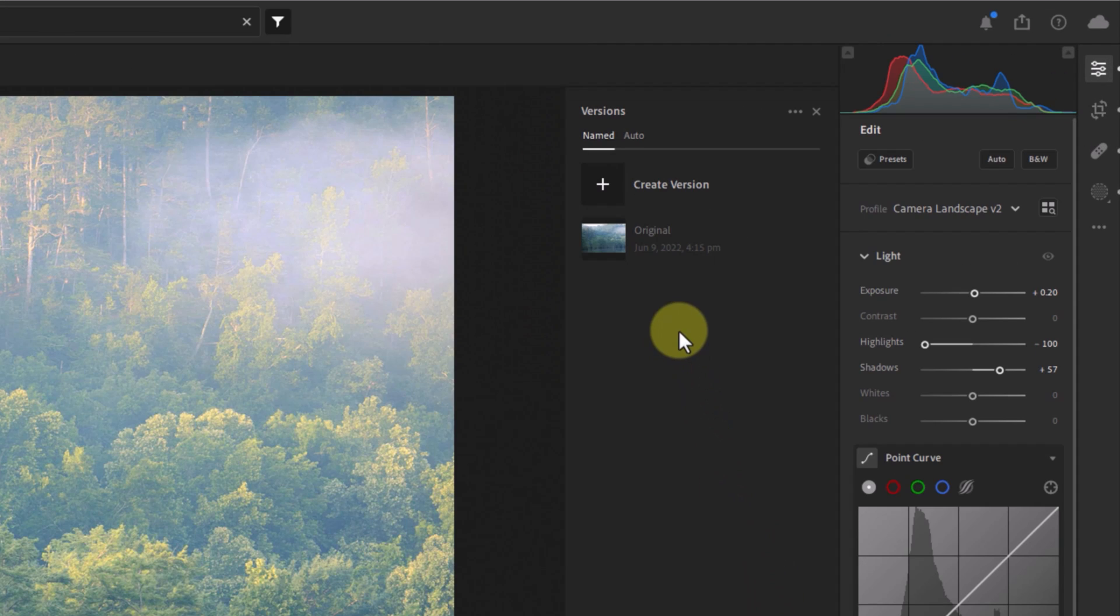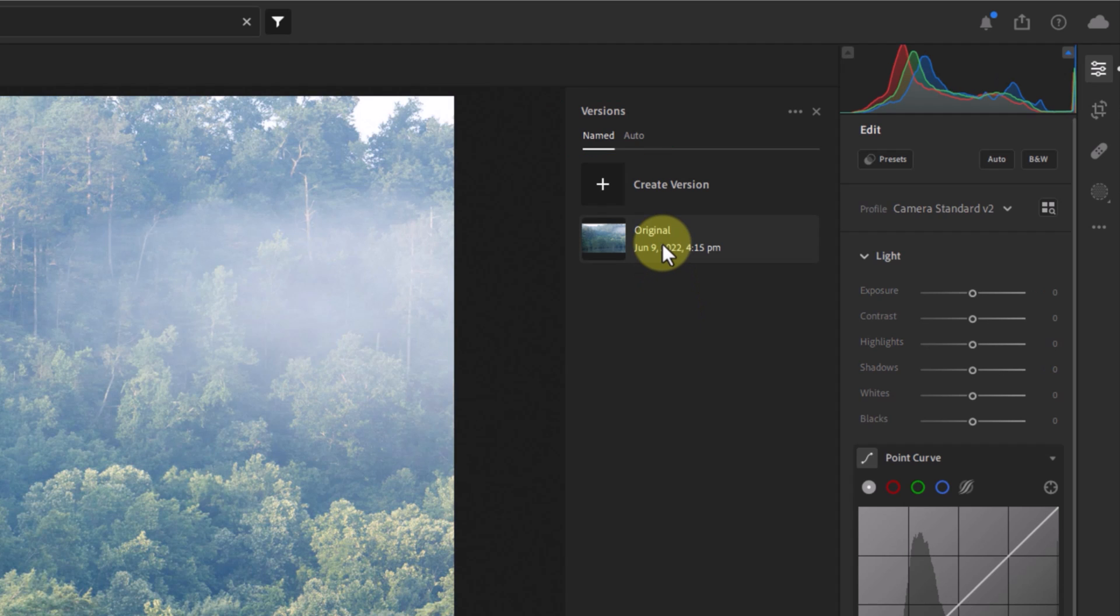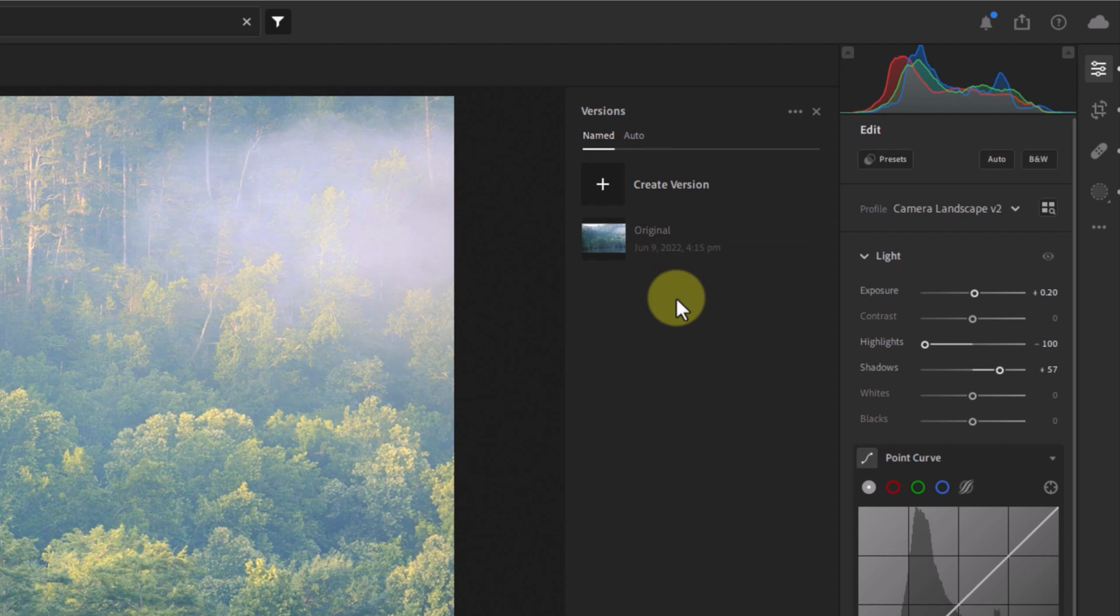By default, you'll be looking at the section for named versions. As you can see, the original imported image is listed and you have the option to create a version. I'll get to that in just a moment.